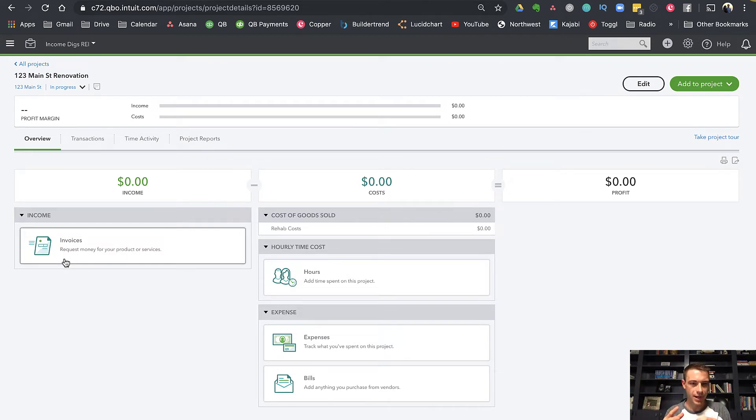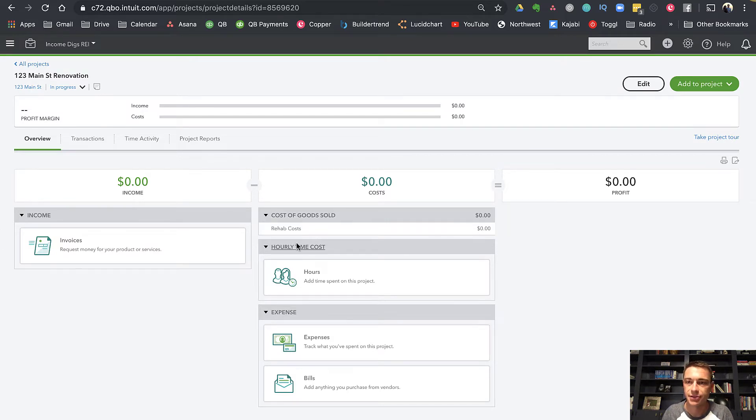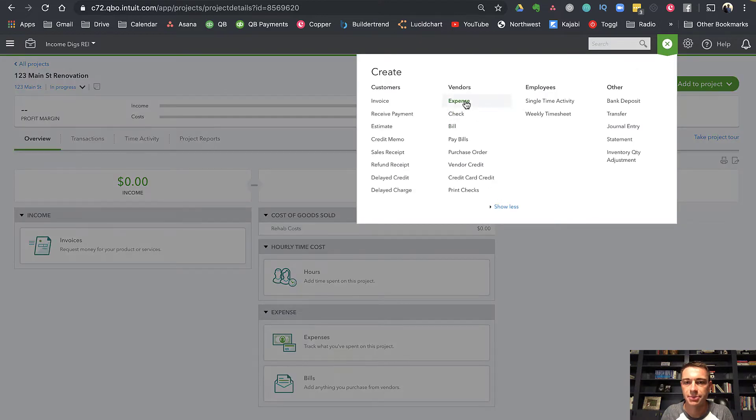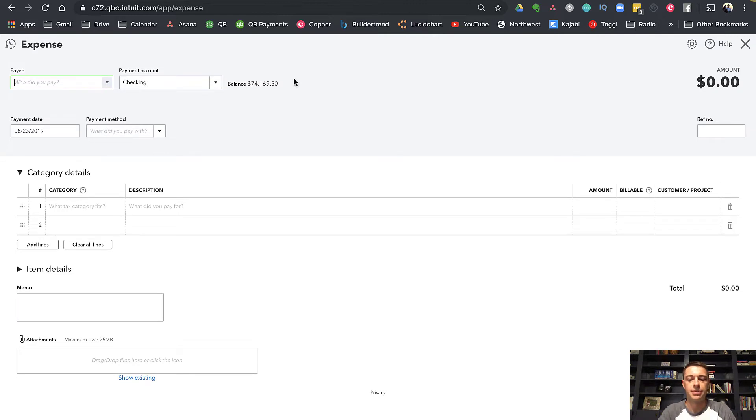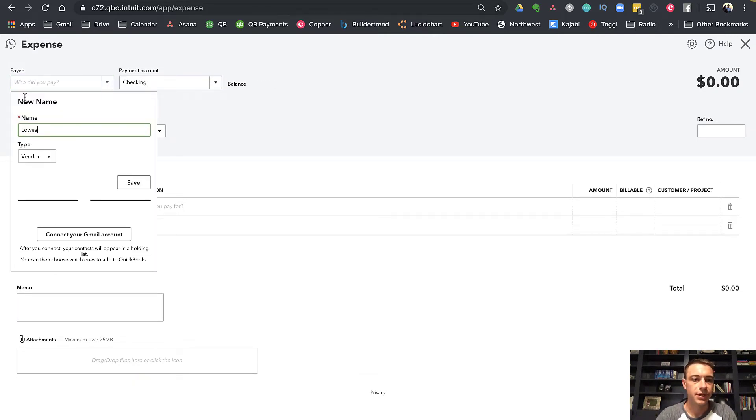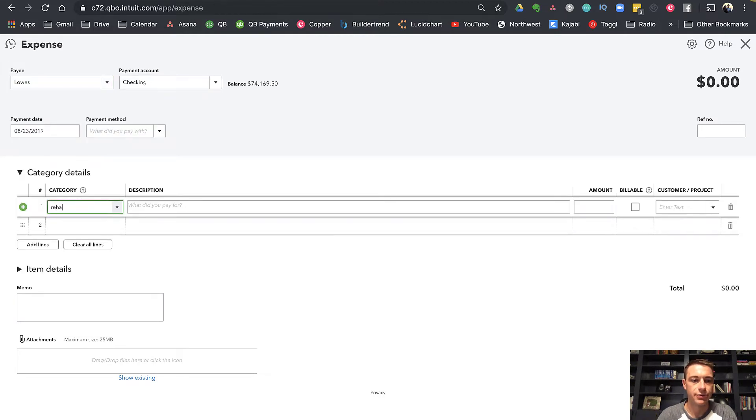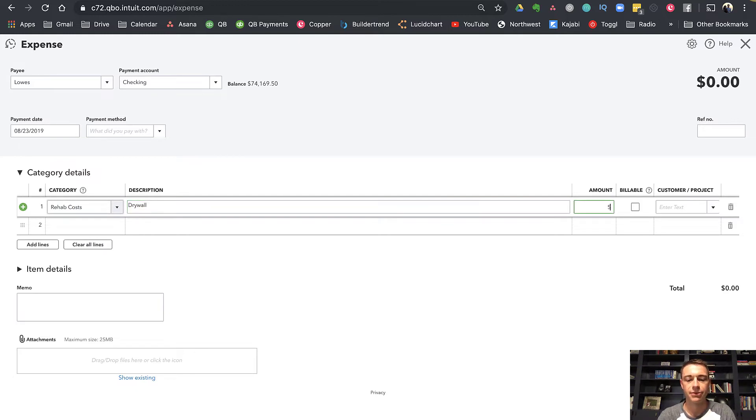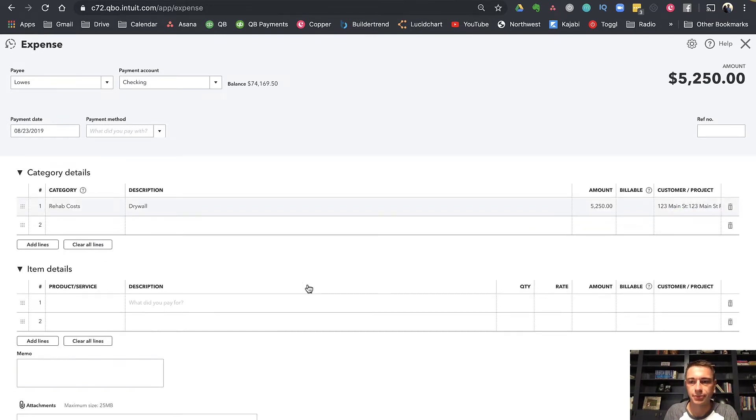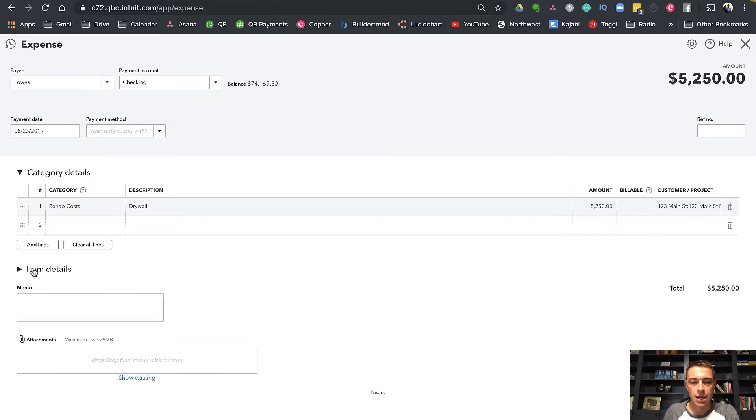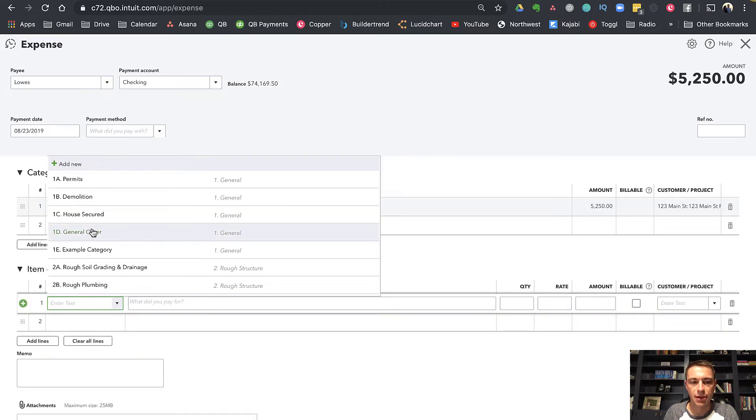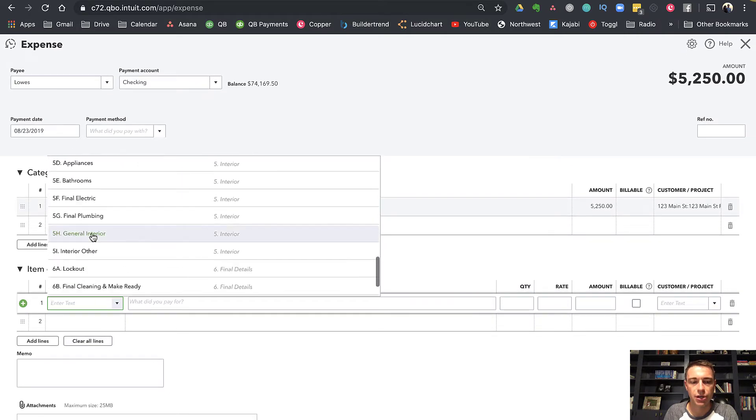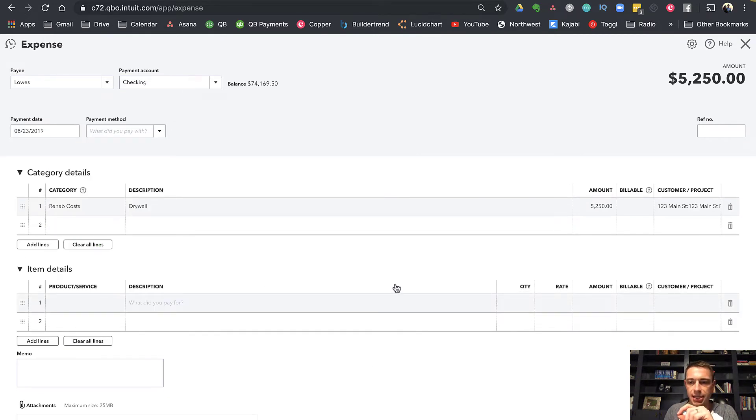Let's go into this renovation and start adding information to see how this whole thing works. The simplest way to understand this is your general costs. When you go to the store and you're buying materials, for example, let's log some of those so that those can show up here in my cost of goods sold. If I go into an expense, let's envision that I'm going to the store, maybe going to Lowe's. I'm spending money from my checking account, and this is for rehab costs, and I could say this is for drywall for $52.50 for the 123 Main Street renovation. I'm going to click save and close.